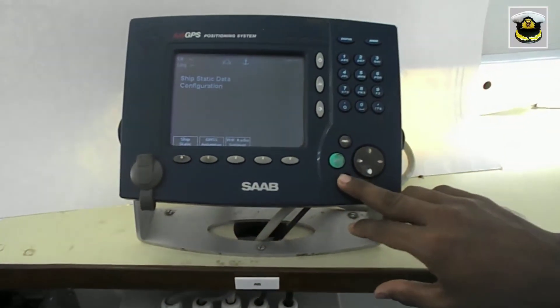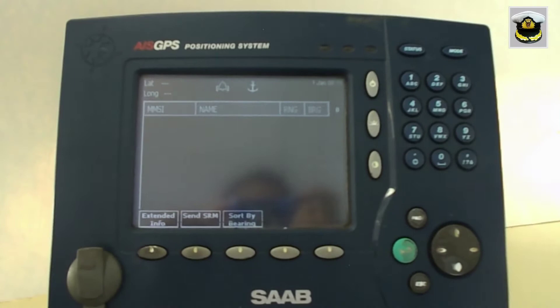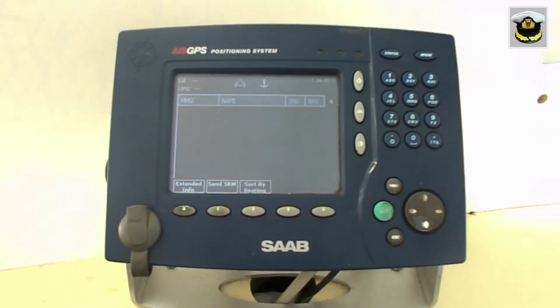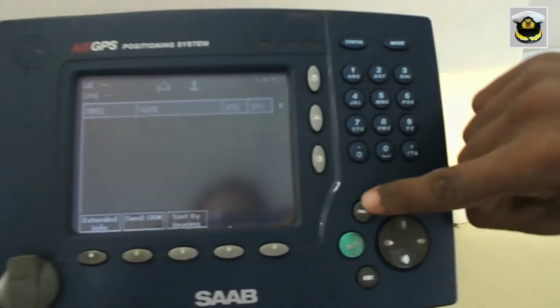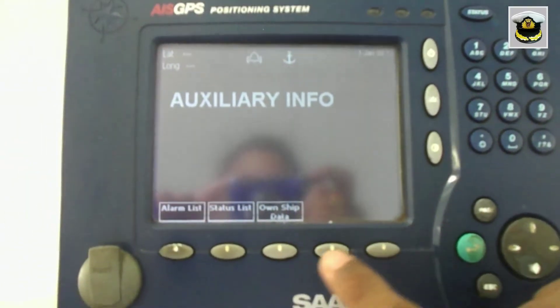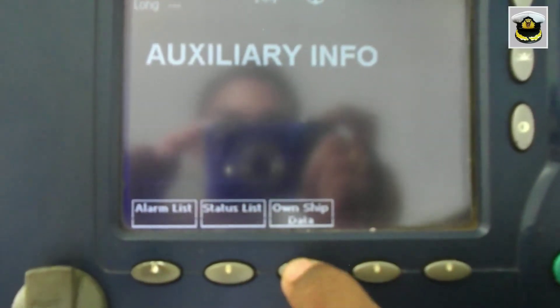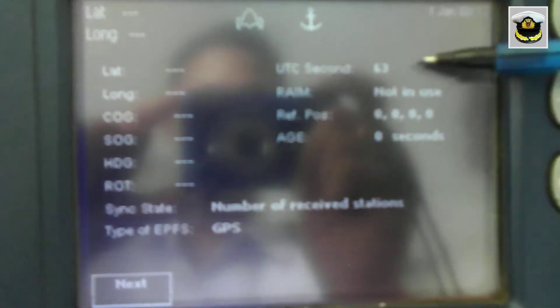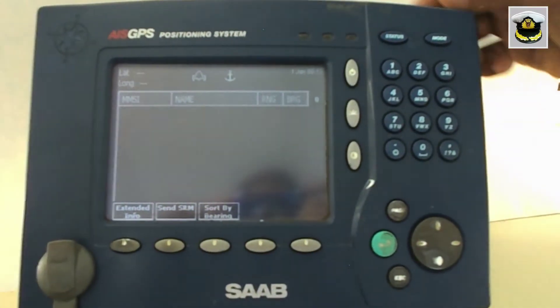The dynamic messages can be changed and are received from various bridge instruments, including current position, course over ground, speed over ground, heading, rate of turn, and time in UTC. Navigational status is also part of this section and has to be set manually.